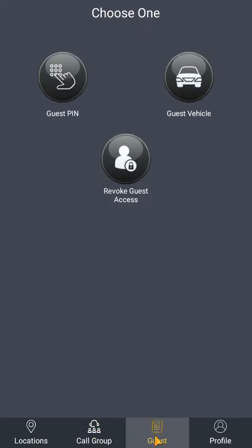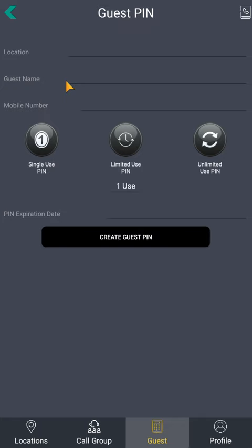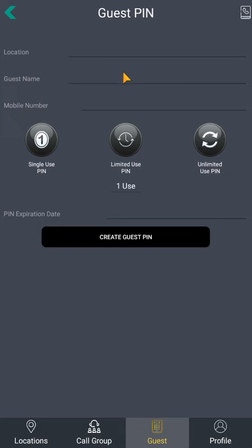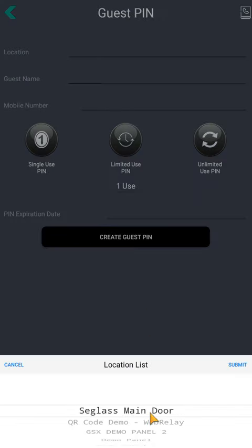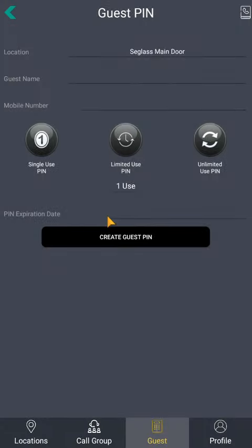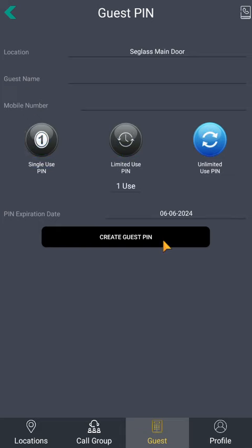To send a guest pin, simply click the Guest tab and then Guest Pin. Either click here to pull the guest's info from your contacts or enter the data manually. The location name at the top is required — tap the line and then select the entry point from the wheel on the bottom. Select the pin use type and the expiration date, then tap Create Guest Pin. You will receive a text confirming your action and your guest will receive a text with the pin code.